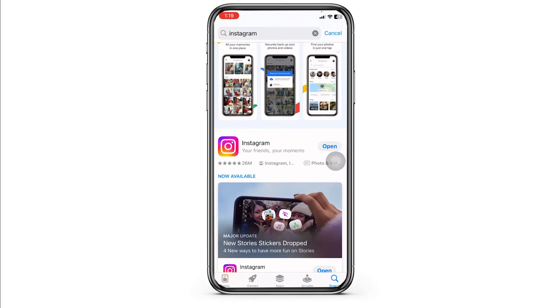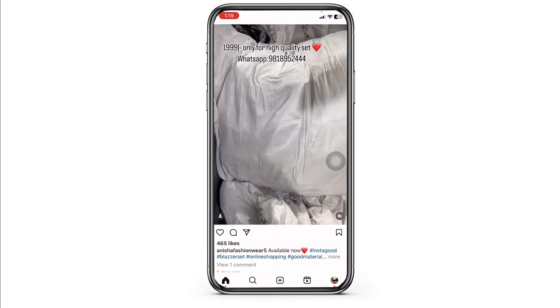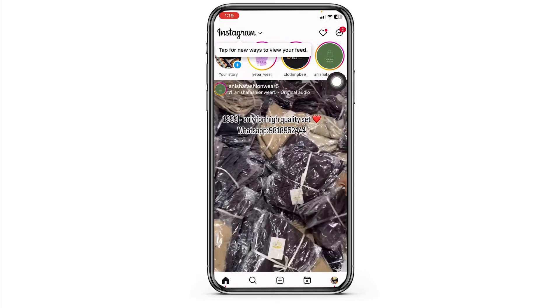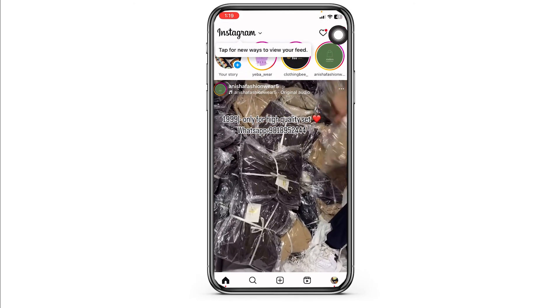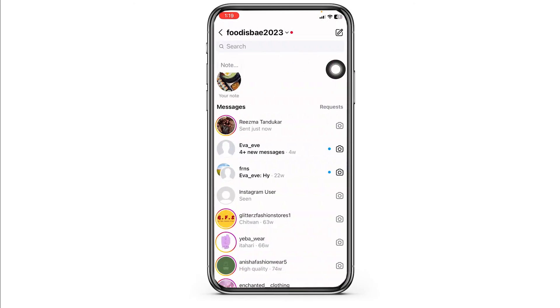Once the update process is complete, launch the app. You will land on the home page. Now at the top right corner you will find the message icon — click on it. Now head towards the conversation where you want to enable Meta AI.